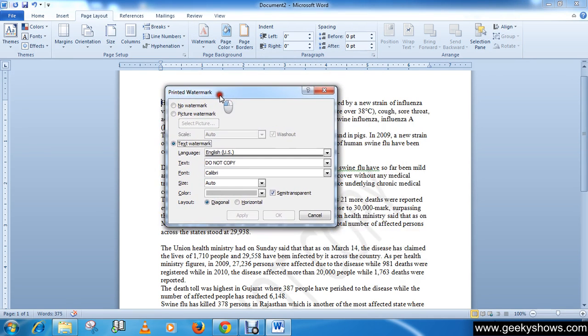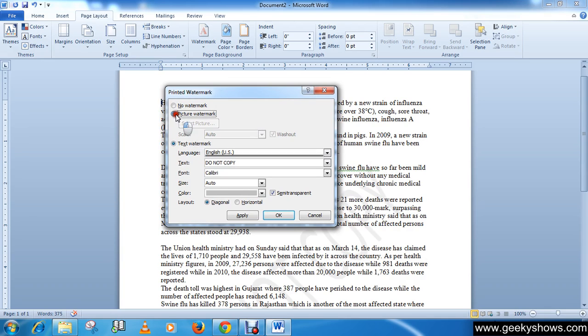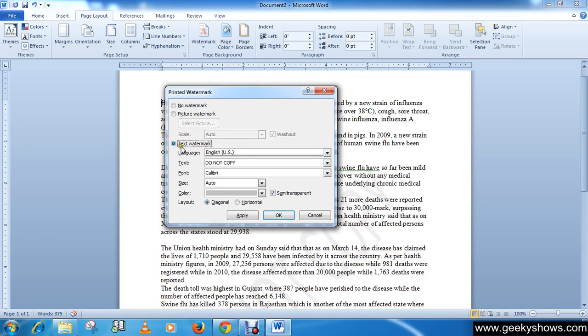After that, there are lots of options available. You can choose a text watermark or a picture as a watermark. Let me show you first the text watermark. Here is your text field where you can write whatever you want.